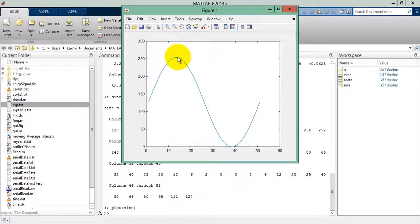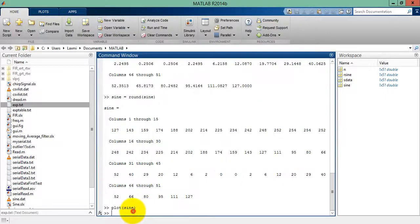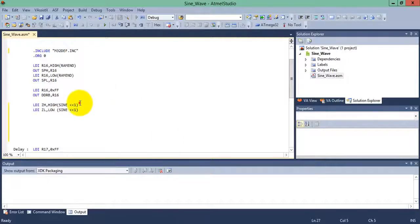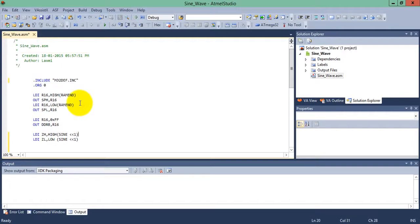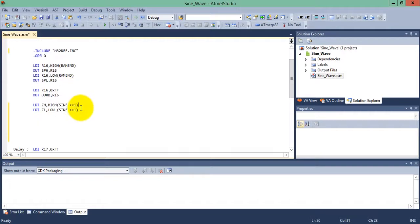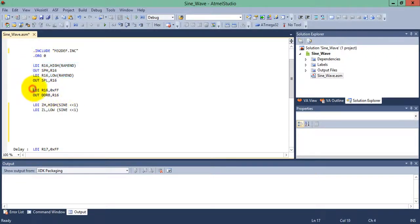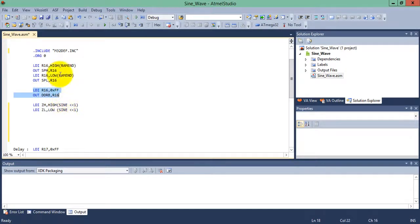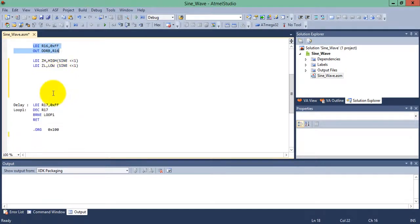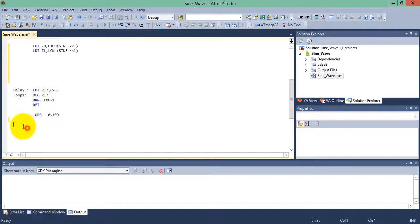Now let's start the assembly code. Here I have already generated this project. This is the include file, the origin 0, the stack pointer initialization, and the port B initialization as output port.